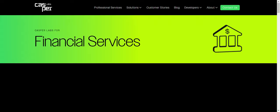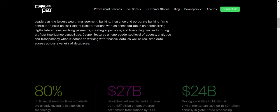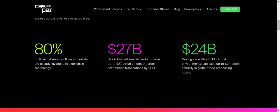Financial services is another segment they're looking to tap into. 80% of financial services firms worldwide are already investing in blockchain technology. So pretty much, if you're not first, you're last.